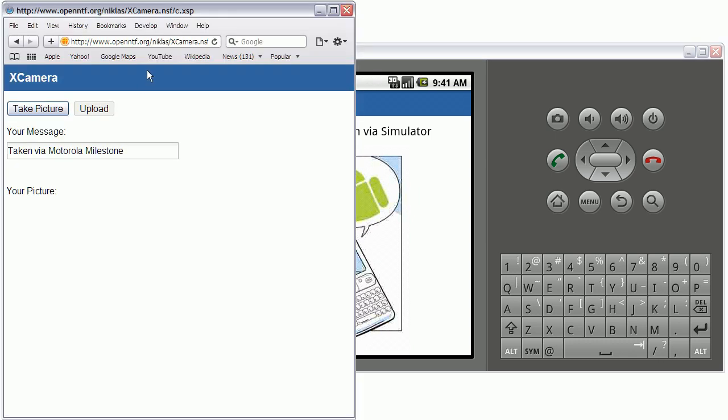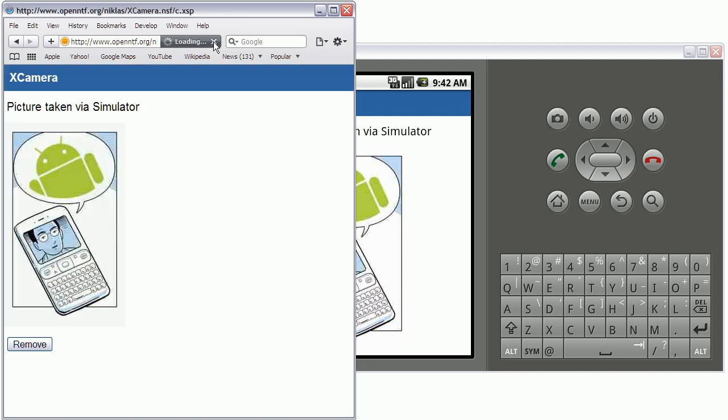And I see the same picture here in my standard web browser because it's read from an OpenNTF development server.